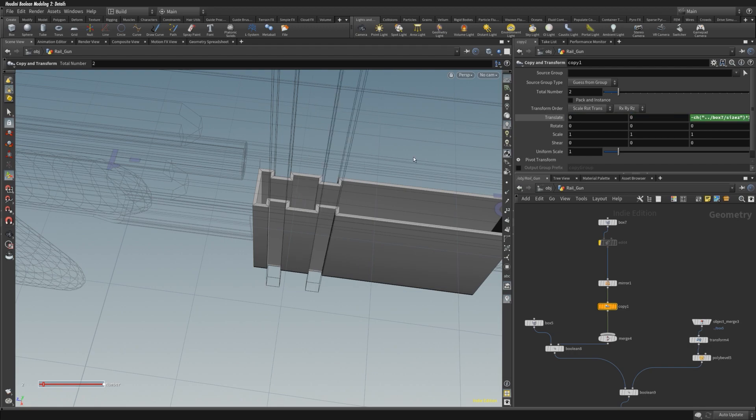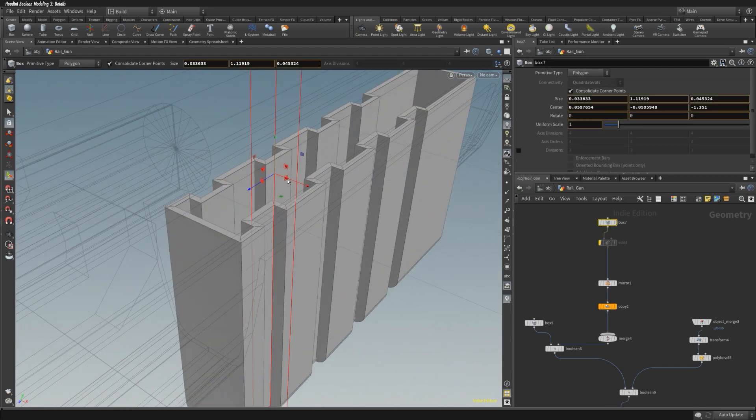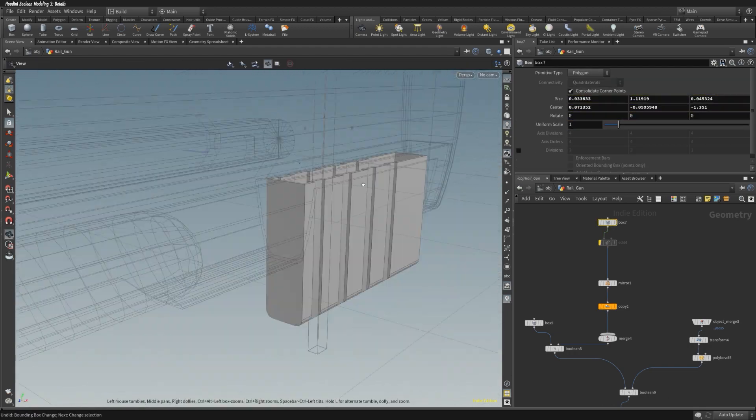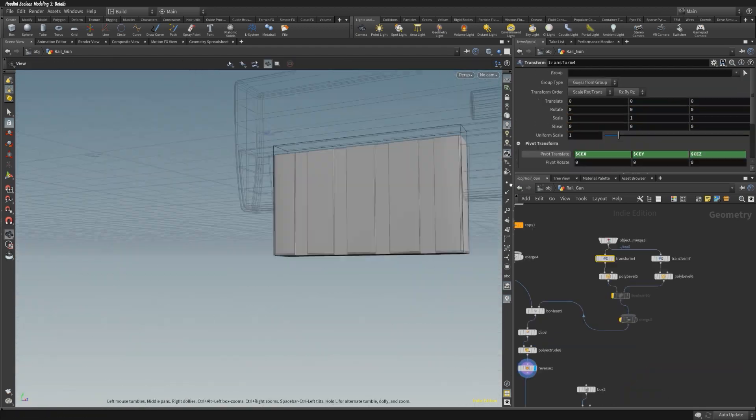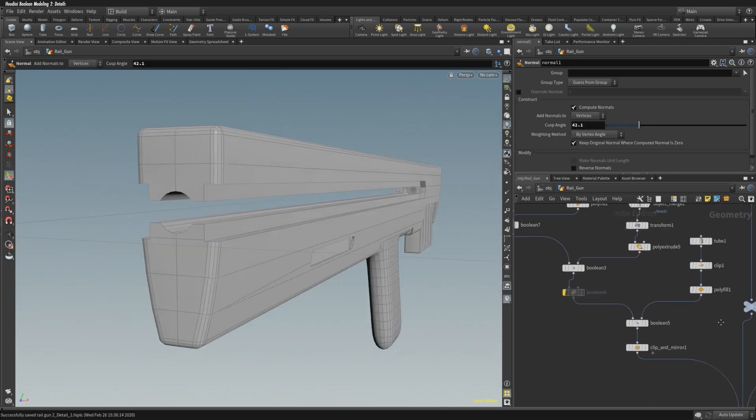And I use a copy and translate here. I'm using a couple of procedural tools based on the size of the cutter to adjust the spacing.